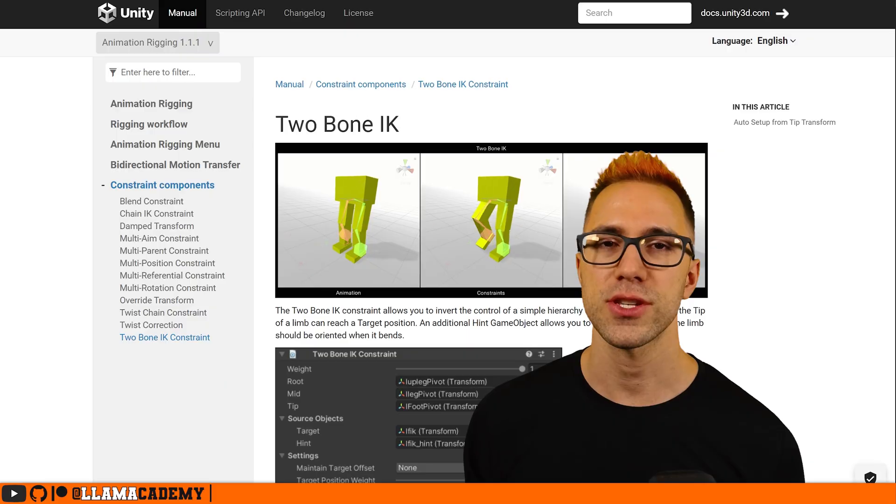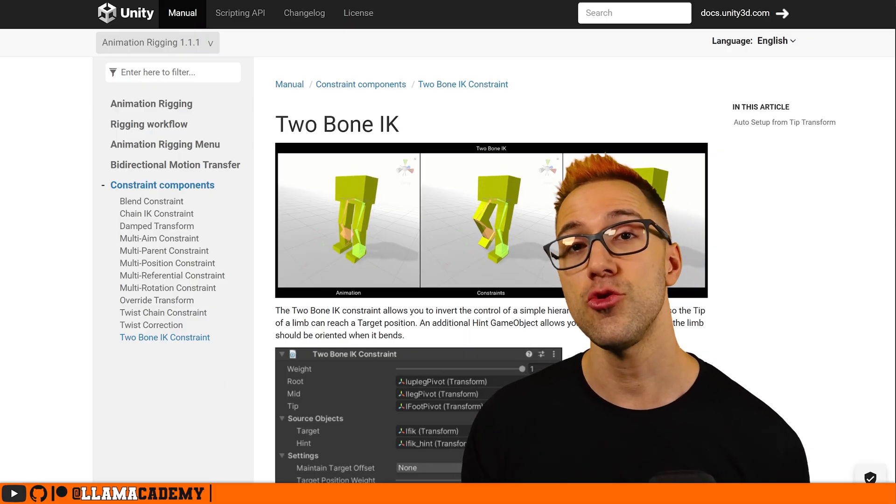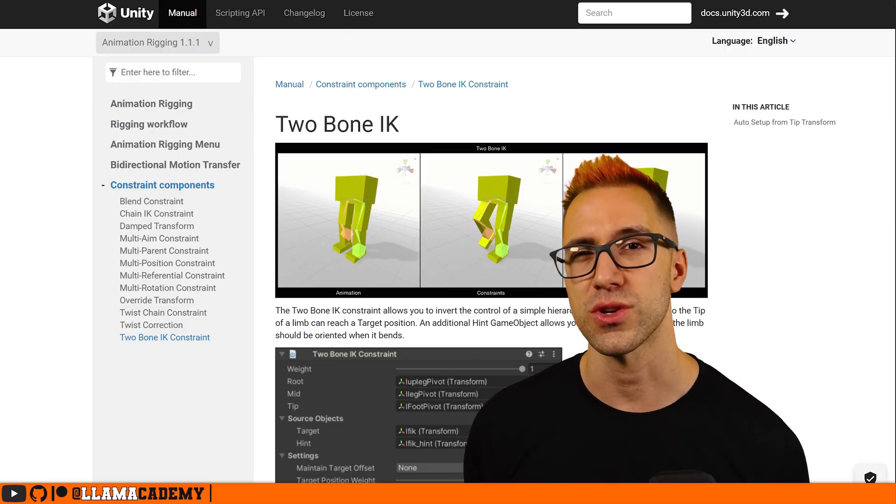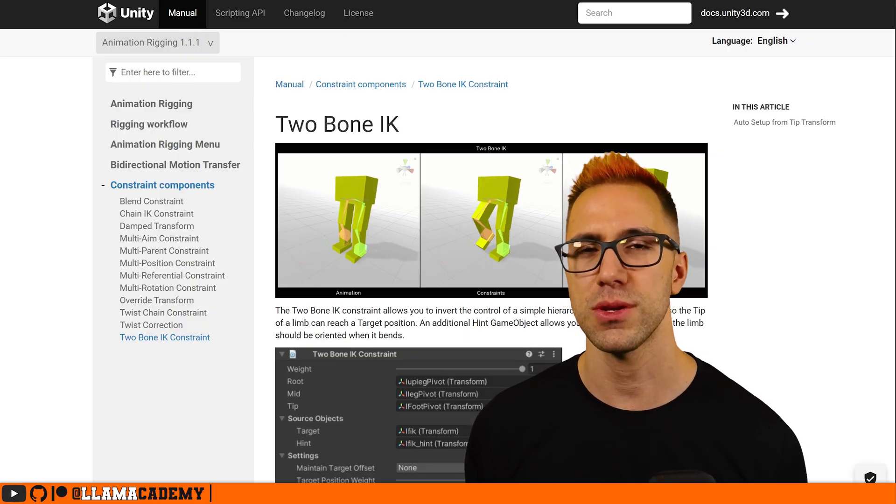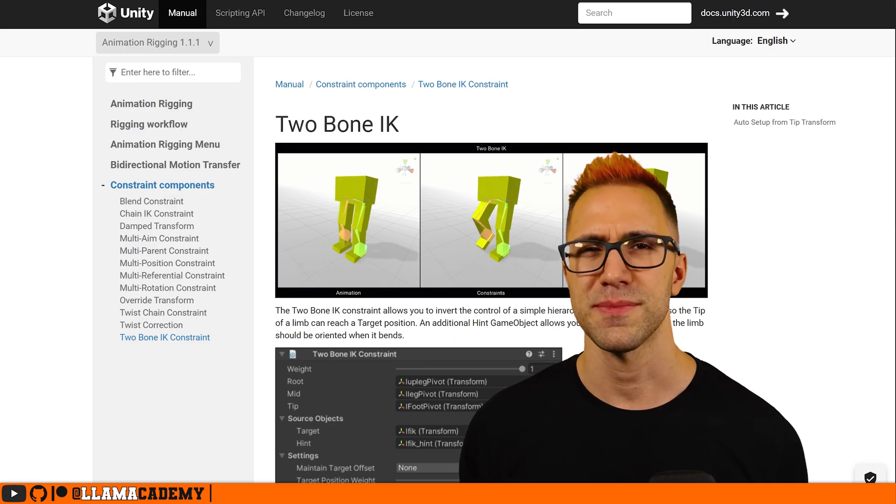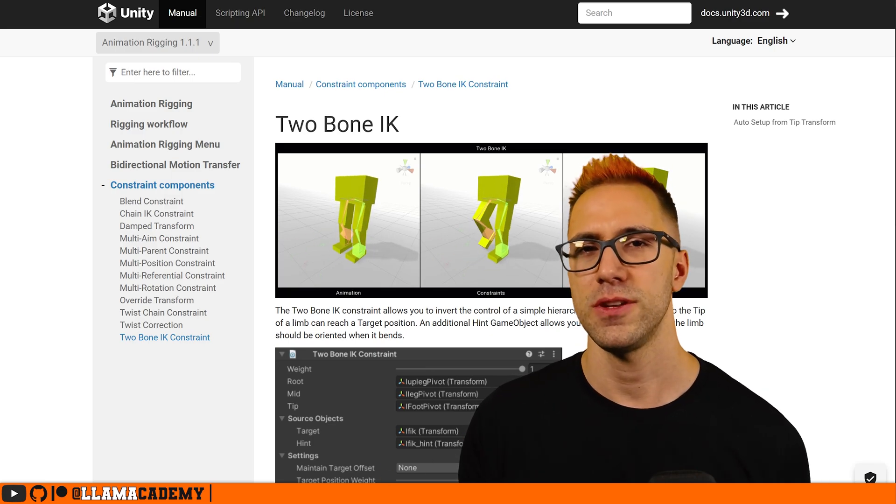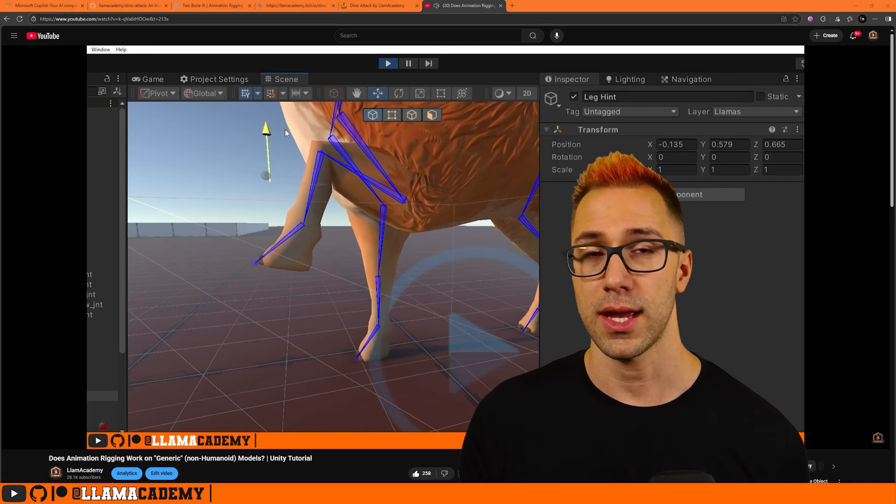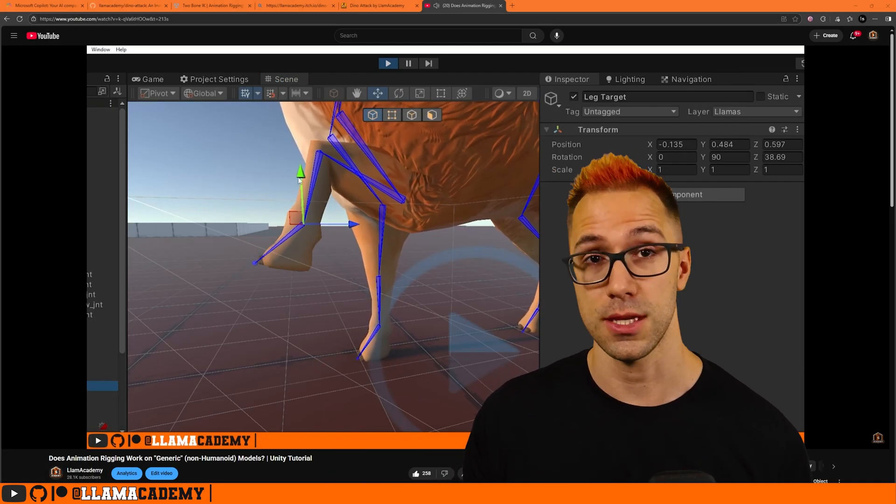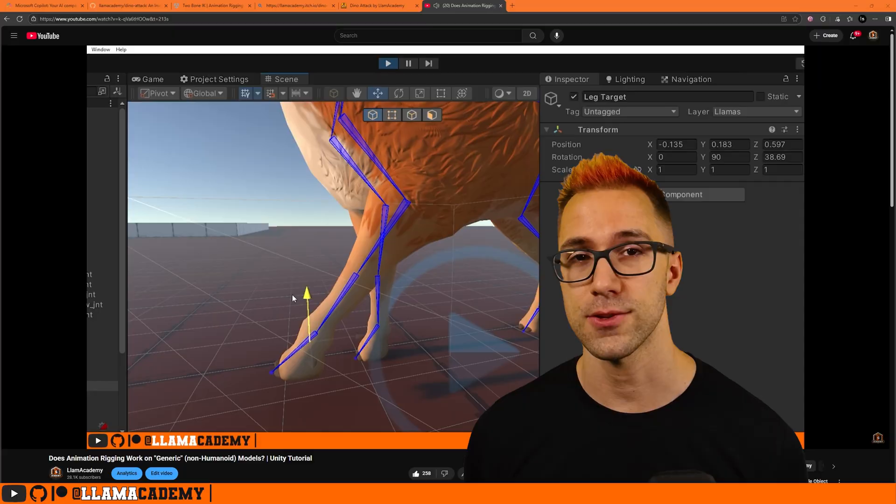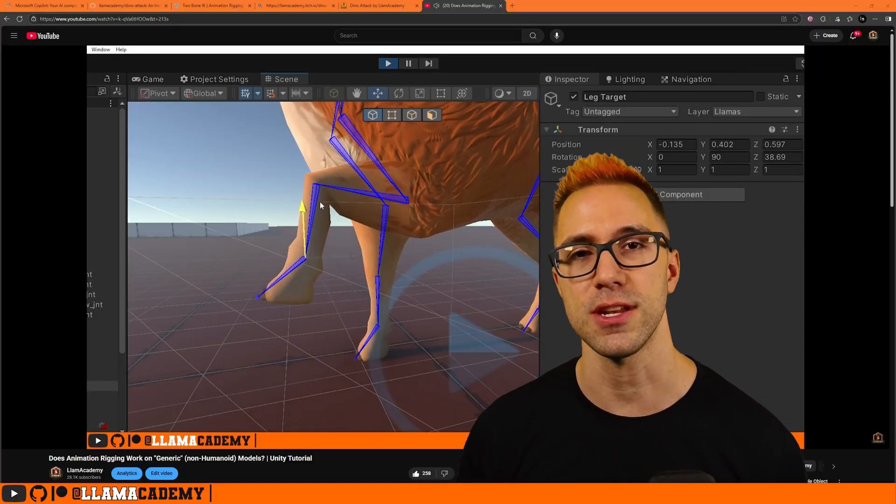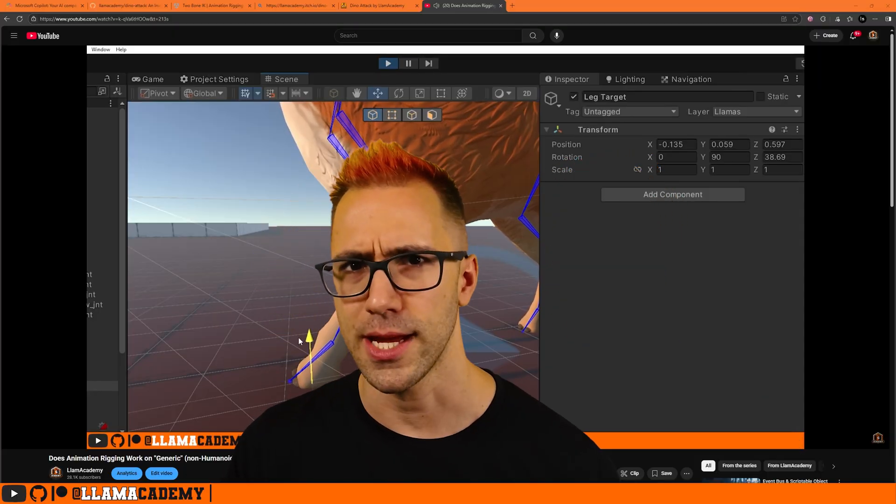A very common component for simpler hierarchies like an arm or a leg is the Two Bone IK Constraint, which works kind of similarly but only on two bones. If you're looking for something like that, I've got a video where I animated a llama stomping using the Two Bone IK Constraint. I'll have a link in the description to that video.